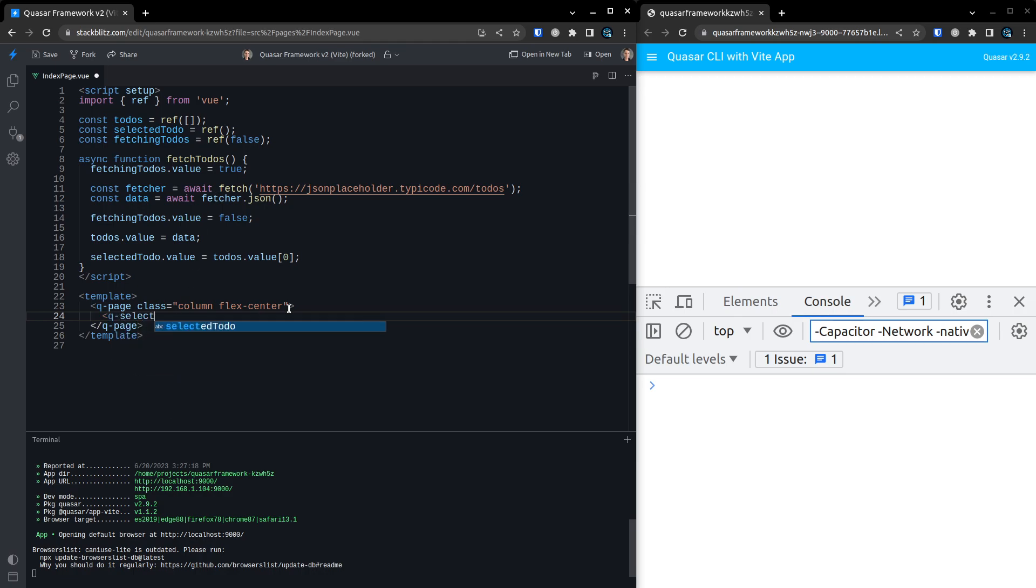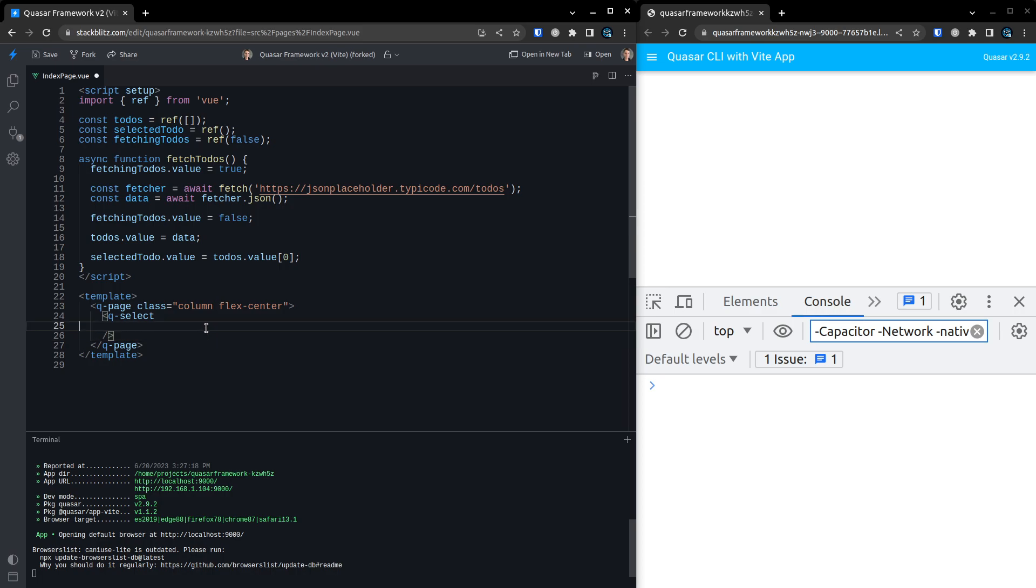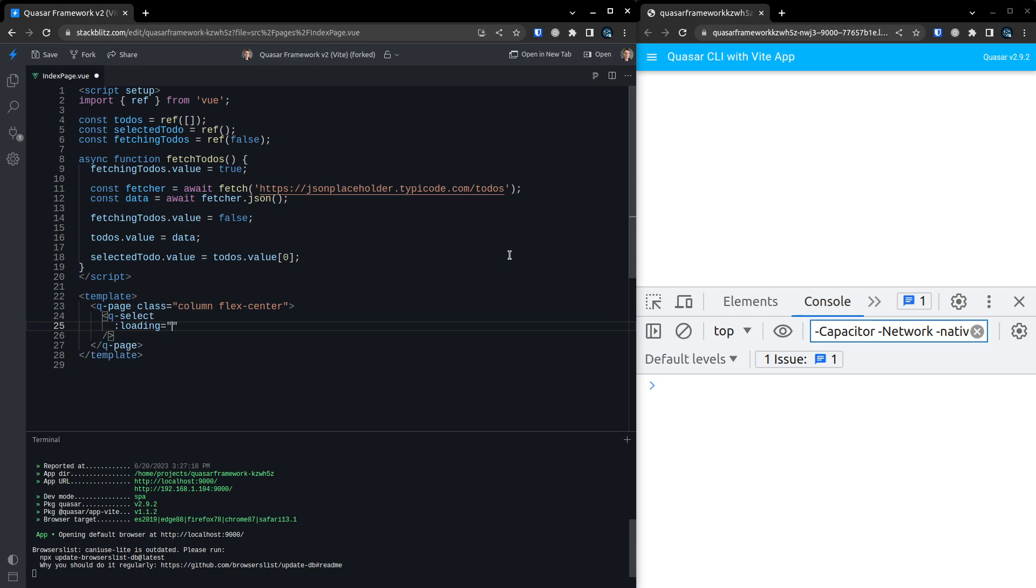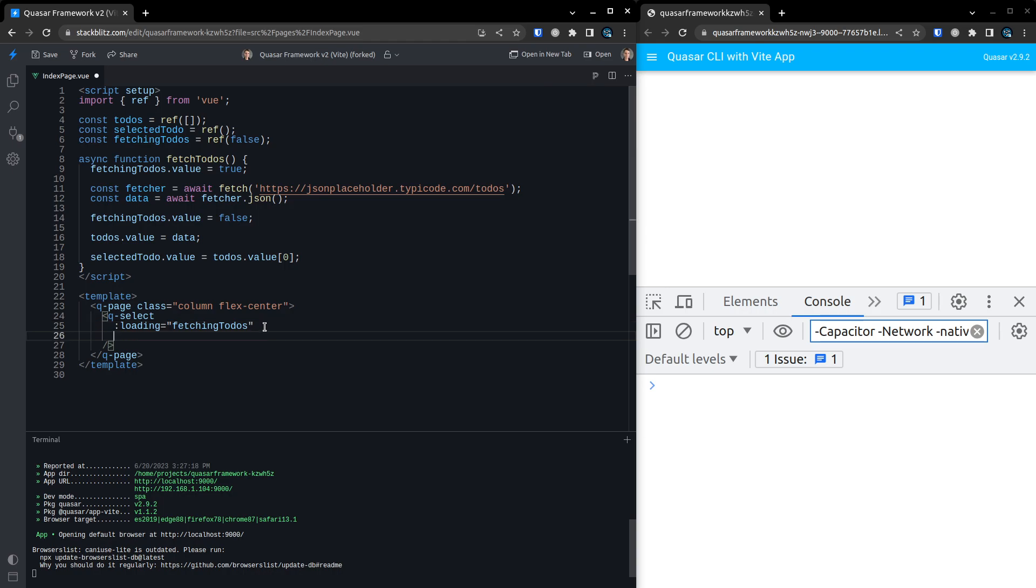So we can say here QSelect, and we'll close that off. This is how I like to lay it out. Unfortunately, Prettier kind of uses what I think is a disgusting design. But I don't know, we'll see how this works. So now we can say loading is equal to fetchingTodos. So we'll go ahead and we'll just paste that in there.